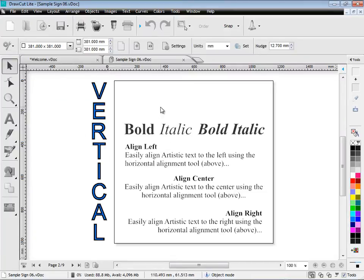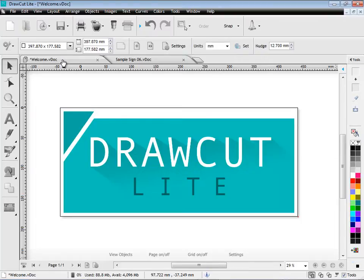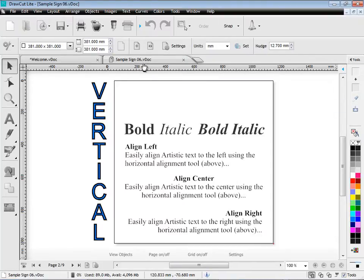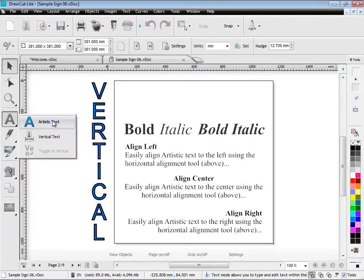Directly above the documents, you can see the document tabs. These let you navigate between your documents in the designing area. Here we have some of the text tools in DrawCut Lite, which there are plenty of these.